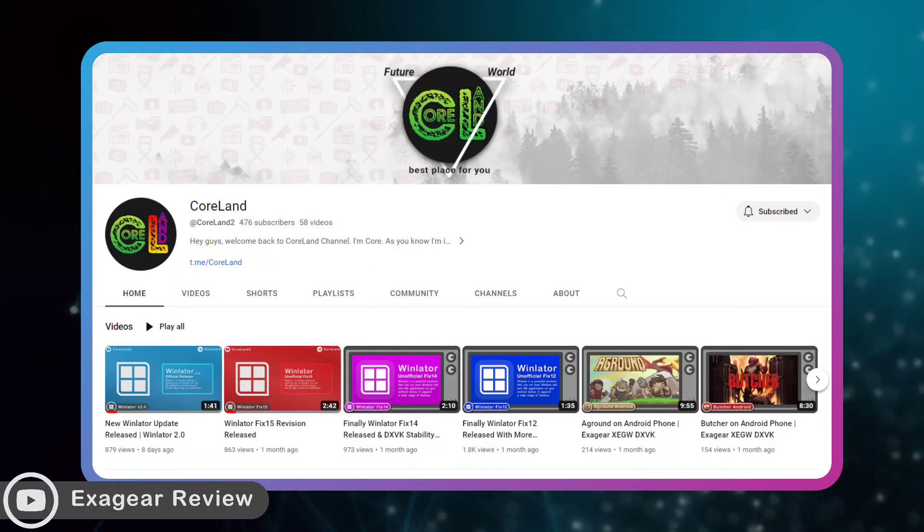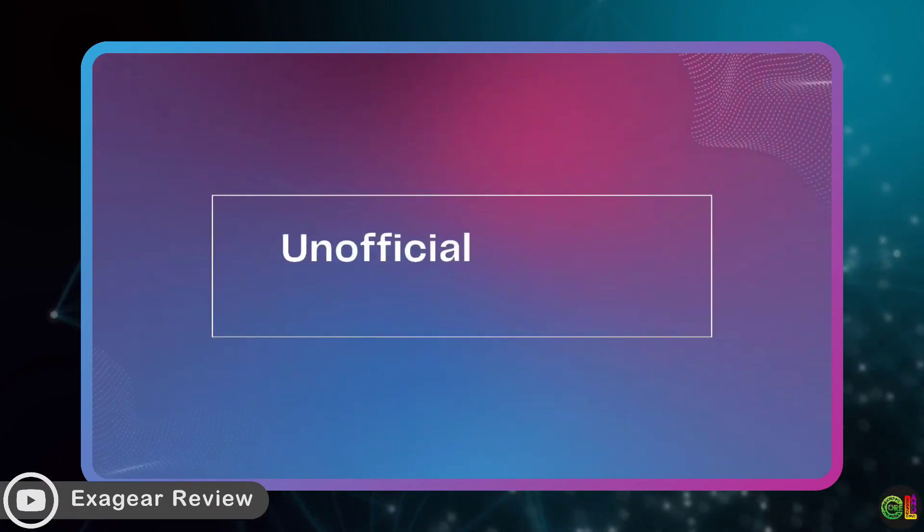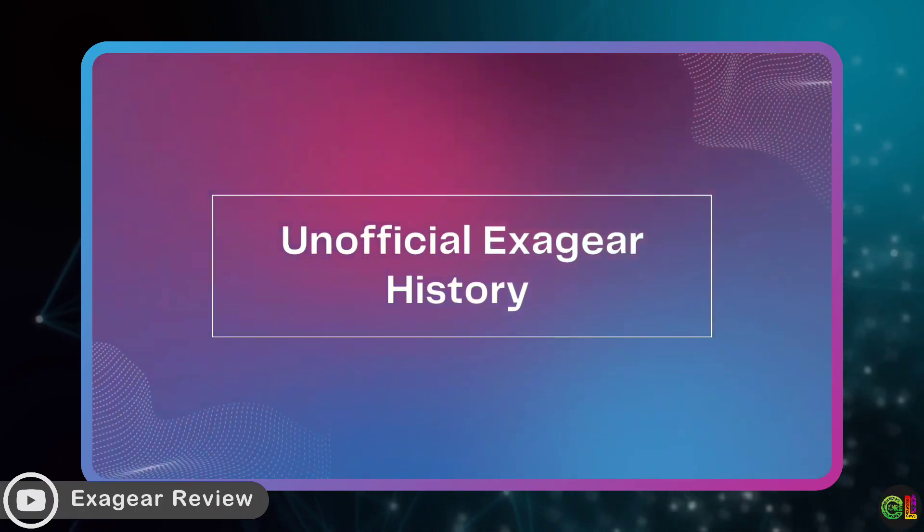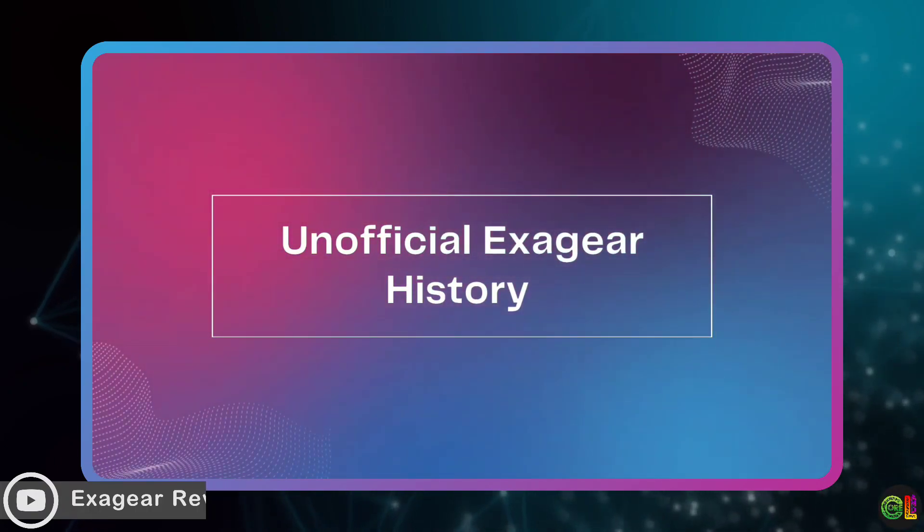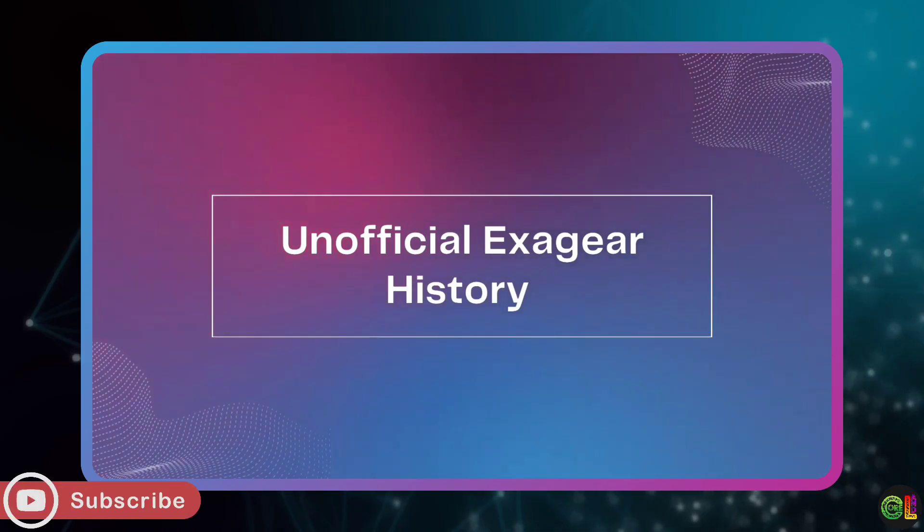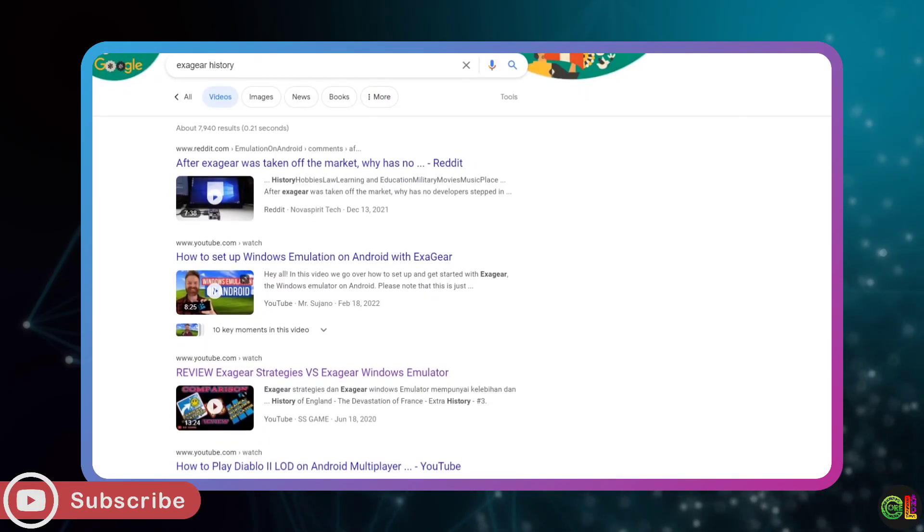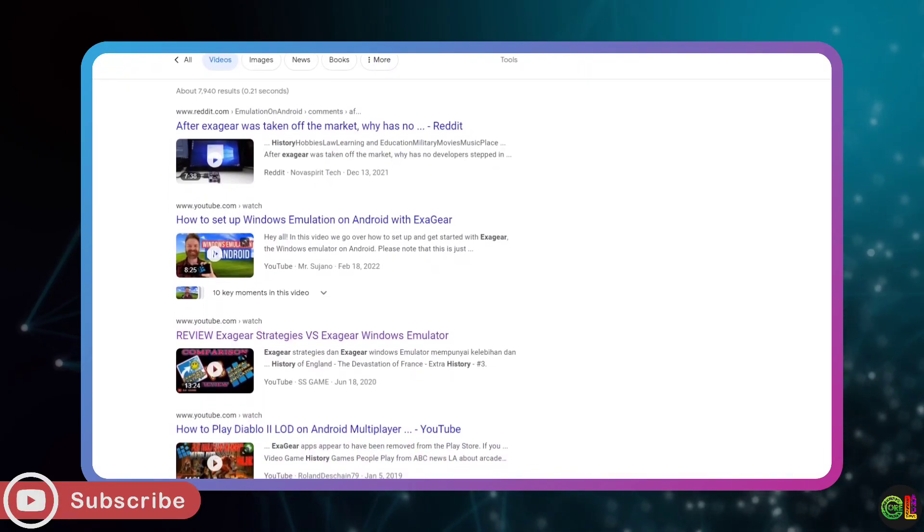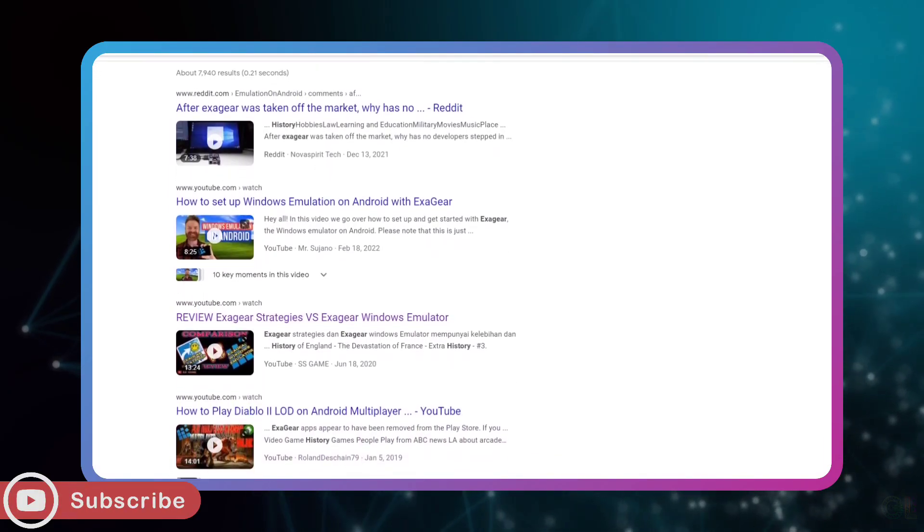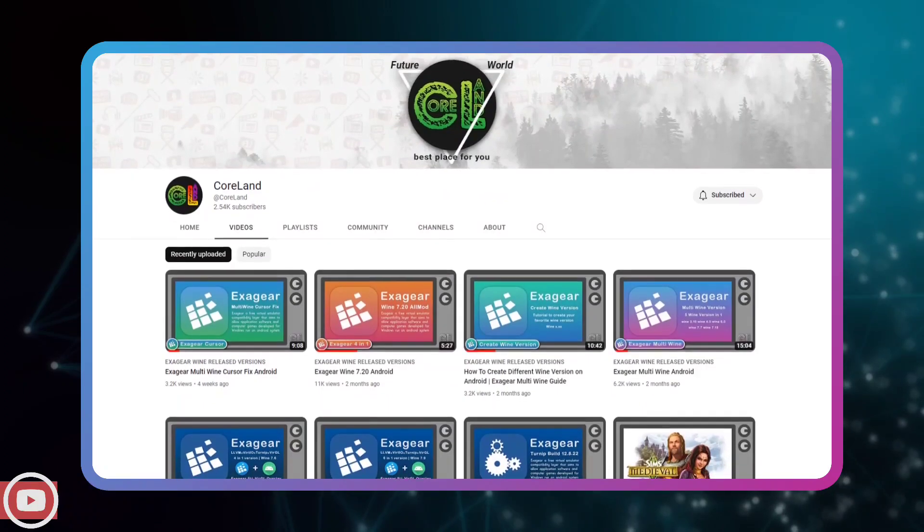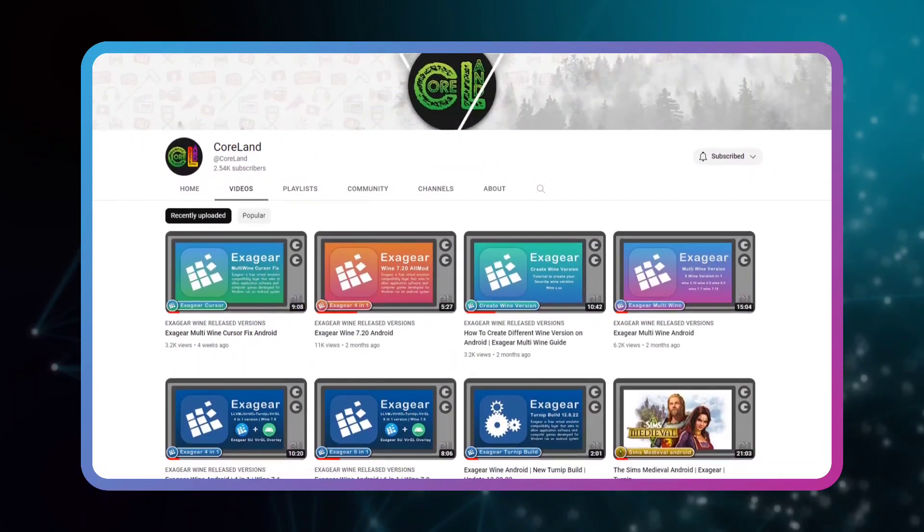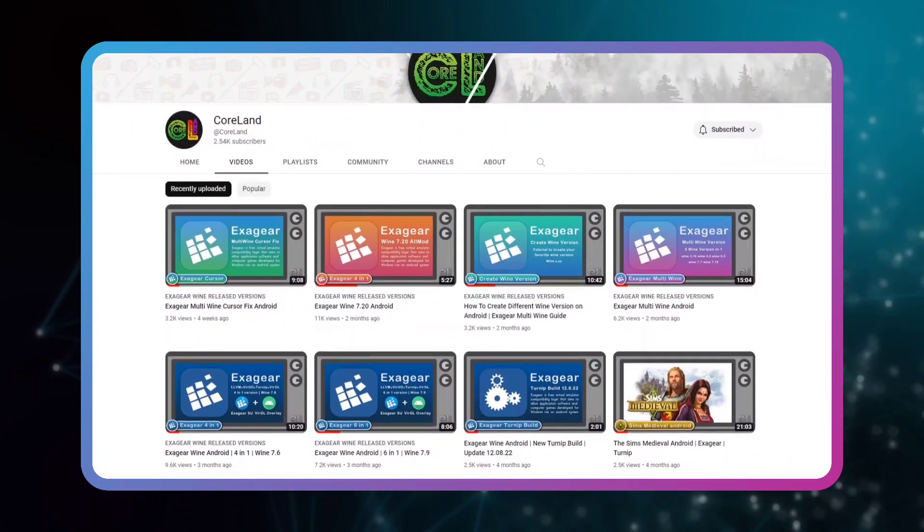Hey everyone, welcome back to Koaland channel. In this video, I want to talk about the official ExaGear history. What happened and where is it now? I wasn't sure if there was a history for ExaGear emulator, so I decided to share my experience to familiarize you more with this emulator.